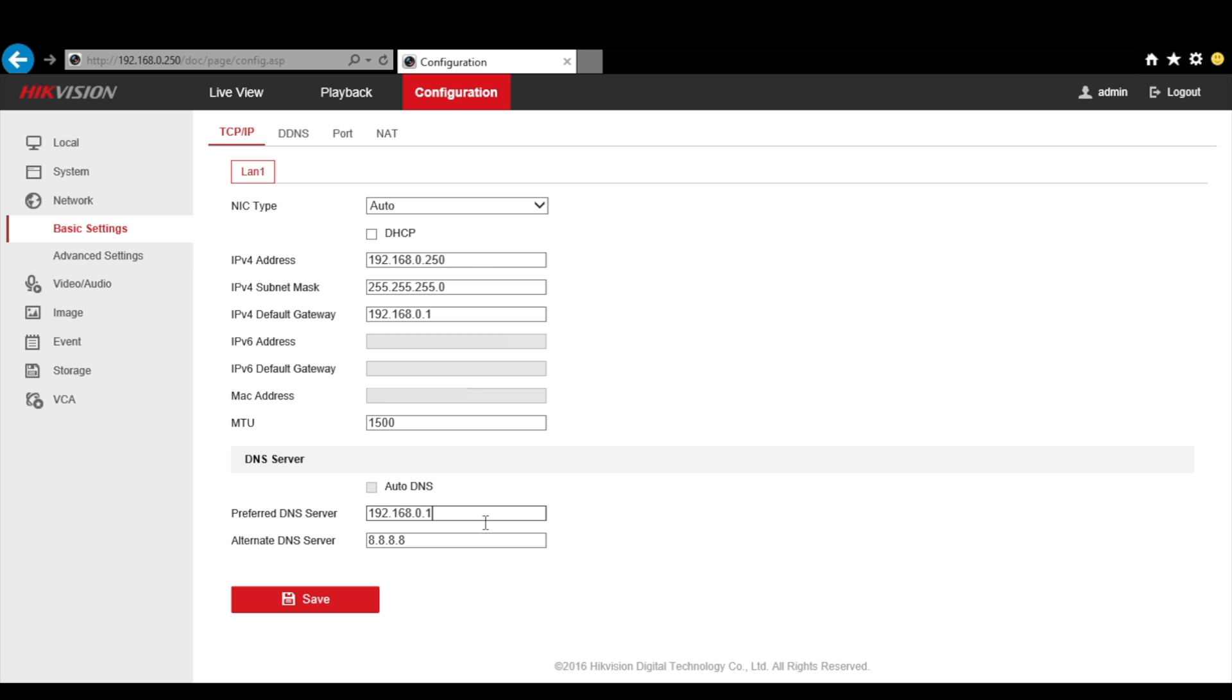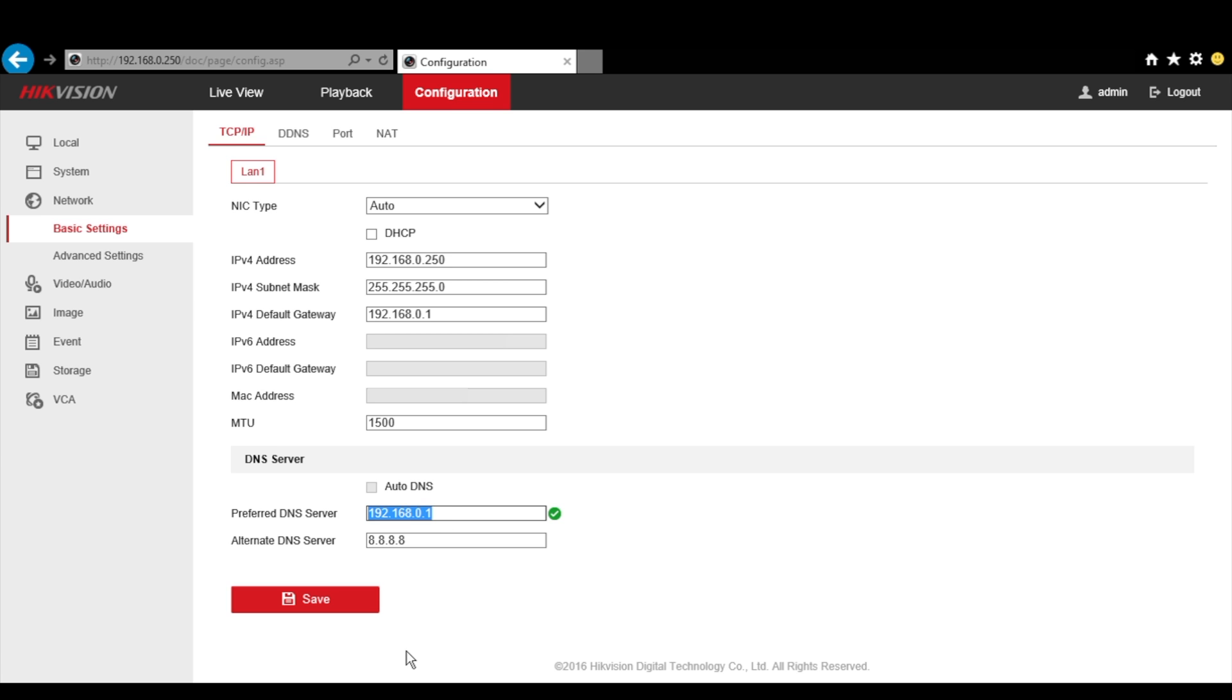Down here in DNS server, input your default gateway address, the same one as in IPv4 default gateway above. If you don't know what your default gateway is, click on the link on the upper right corner to find out. Set the Google DNS as alternative, which is 8.8.8.8. Then don't forget to hit save.